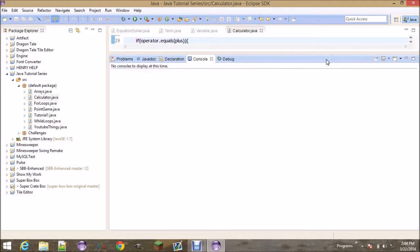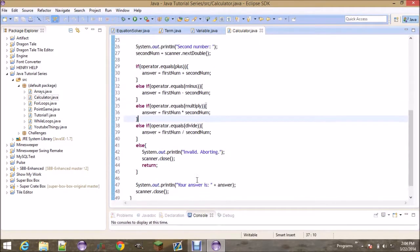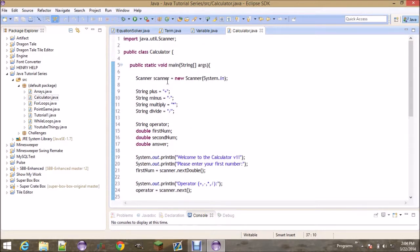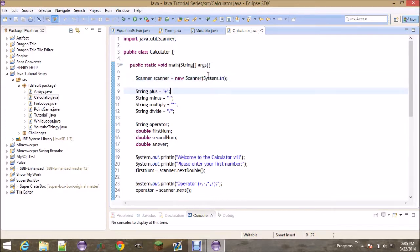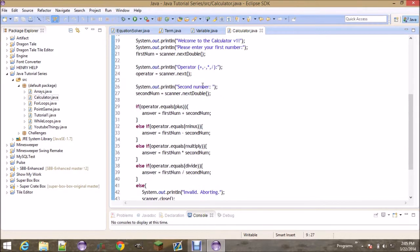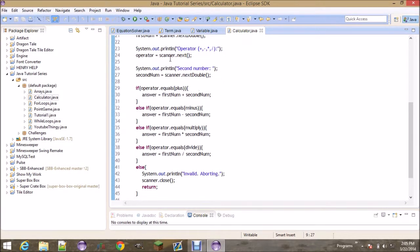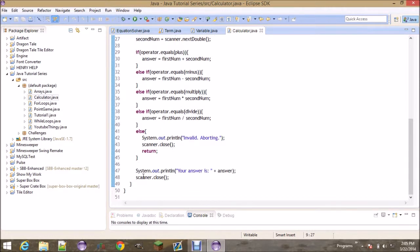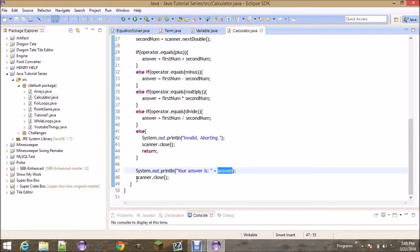I hope you guys enjoyed the video and learned something. This is the first program where user input is used and we use a Scanner. To use the Scanner you create it up top — 'Scanner scanner', you can name it 'input' or anything — and pass in 'System.in' in the parentheses. We then asked for a first number, operator, and second number, did the appropriate operation, printed the answer, and closed the scanner.